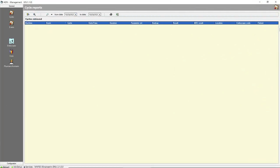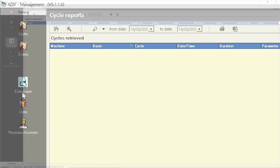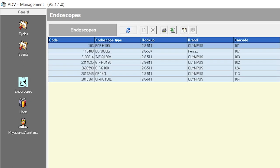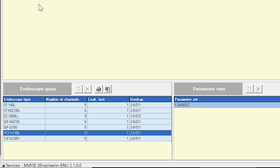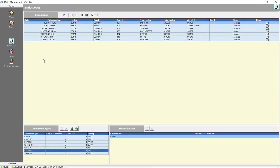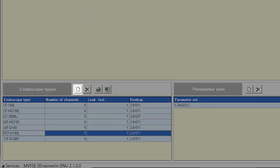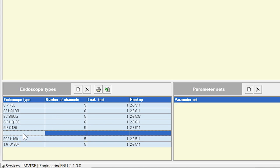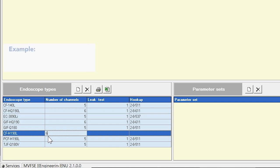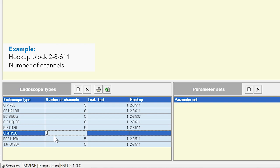Access the endoscopes application by selecting the endoscopes icon on the left side of the management general window. Before entering the information for individual endoscopes, the endoscope type must already be listed at the top of the endoscope application screen. If the endoscope type already exists, proceed to enter the individual scope information. To add an endoscope type not already listed, click the Edit icon to enable editing, then click the New icon next to the endoscope types window at the lower left of the screen. In the endoscope type field, enter the endoscope model number and enter the number of channels. The first digit of the last three numbers of the hookup block part number indicates the number of channels — for example, hookup block 28611 indicates six channels.